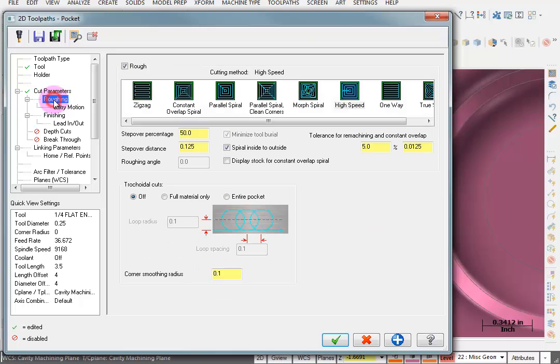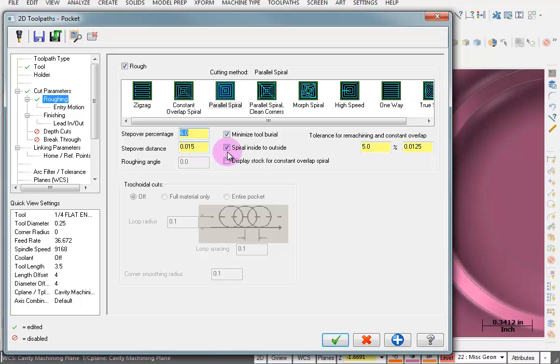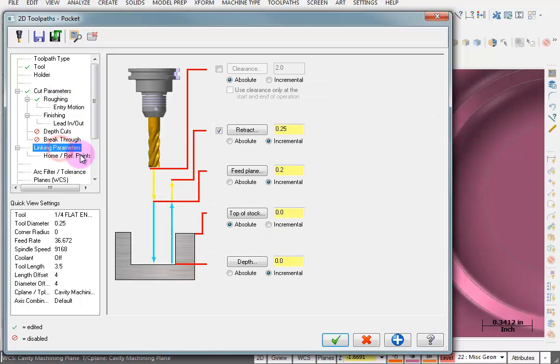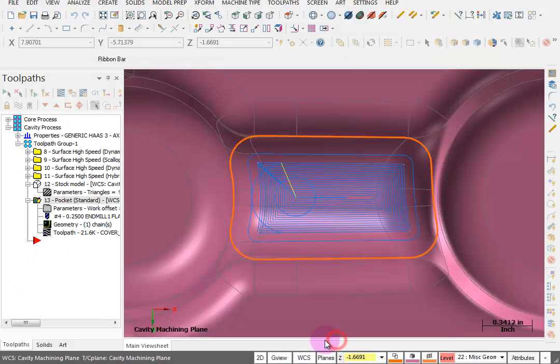For my cut parameters, no stock on the walls or floors. For my roughing, I want to do a parallel spiral and I want my step over to be about 6%, so a 15,000 step over. I want to spiral from the outside to the inside. And I'm not really worried about anything else except maybe I'll give it some kind of a depth. I'll say minus 0.1. But even that won't really matter.